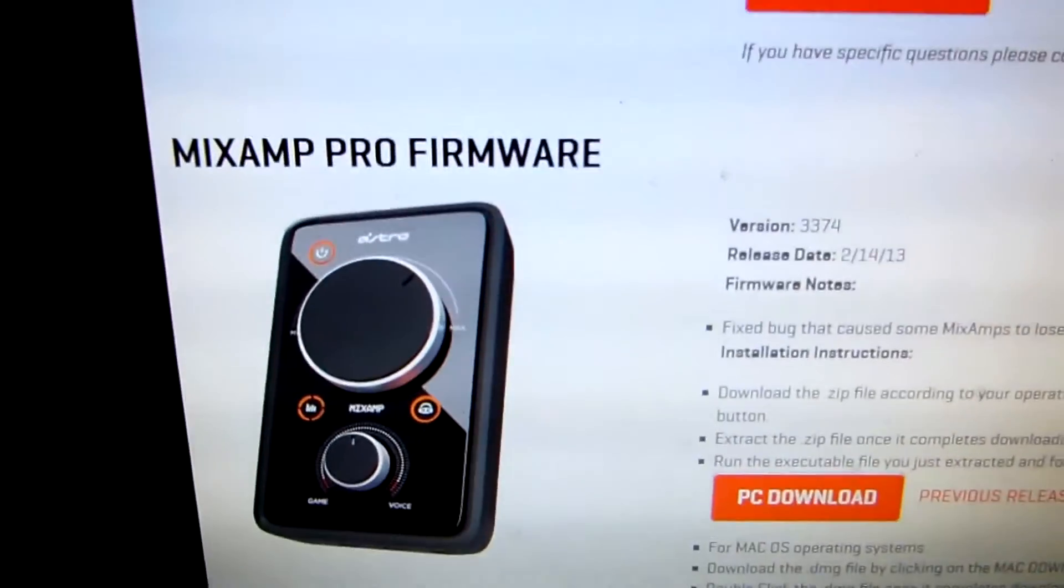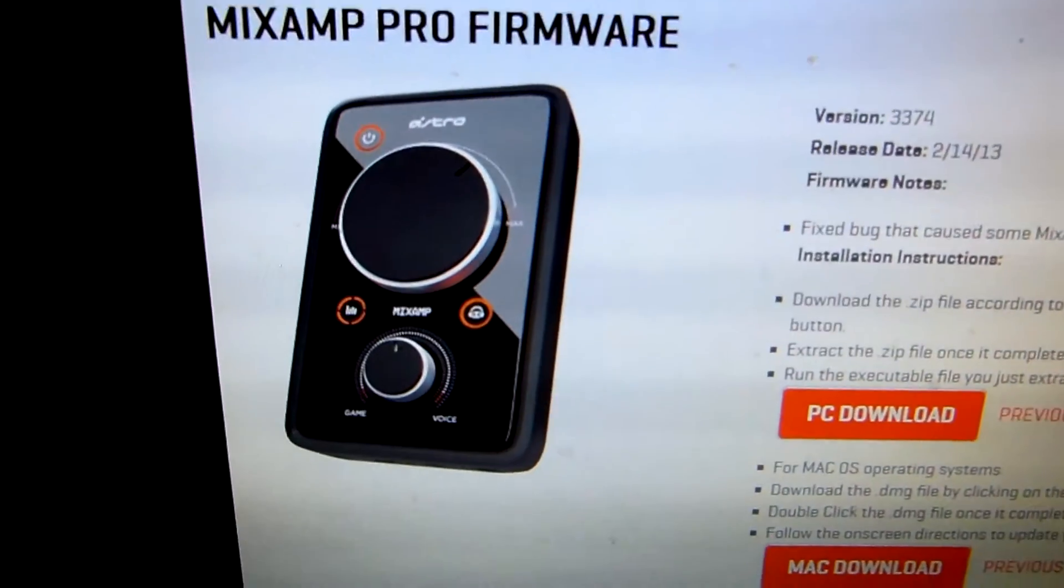So you see, we have this mix amp right here, which is this one right down here. You don't need to see that much. Basically, you have the optical cable right here. It's going to be running from your mix amp over here to your Xbox. So right here we have our optical cable connected to our Xbox, which goes to the mix amp.